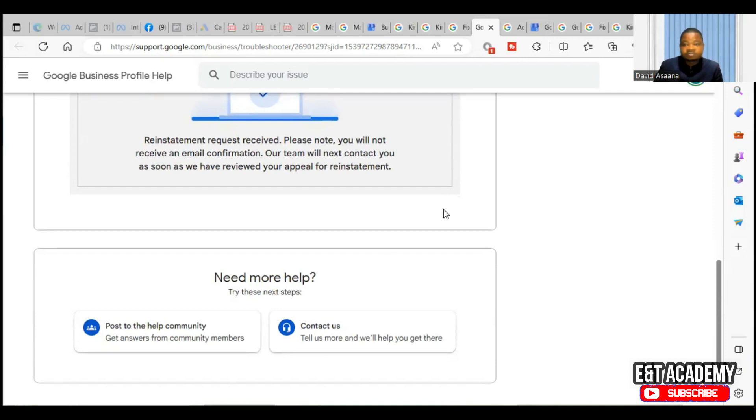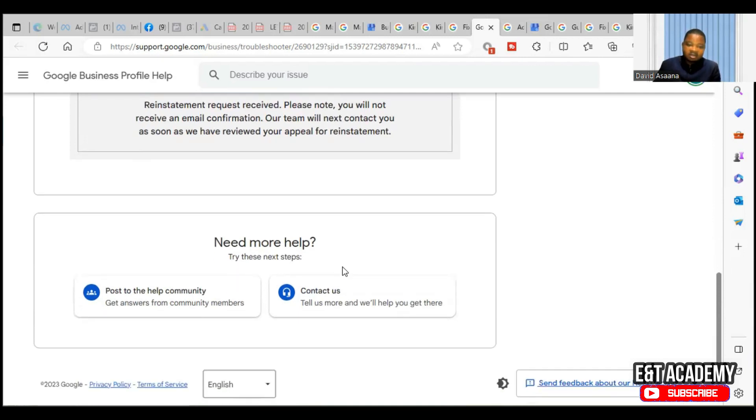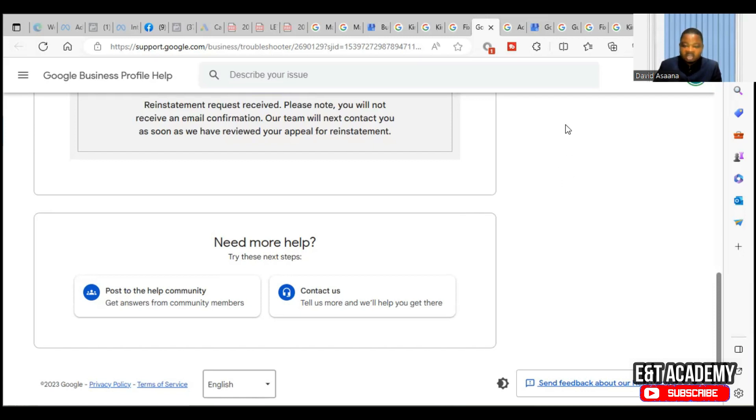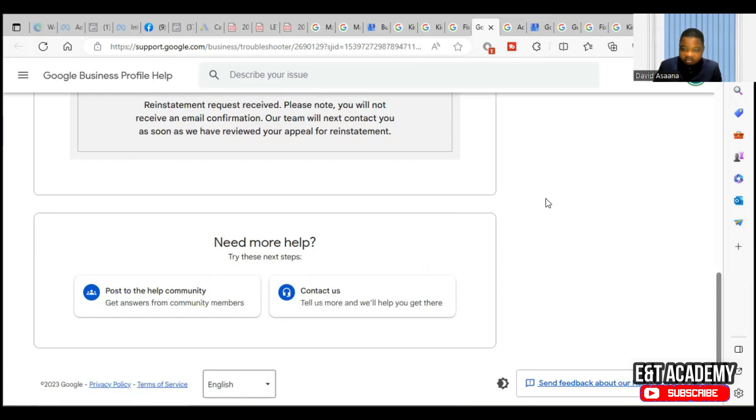Normally they may not give specific guidelines as a timeline as to how long it will take, but within 48 hours, check. If after 48 hours you haven't got a response, keep checking within a week - you'll get a response. If you don't get a response, you can come back and contact them and ask them to check what is happening and they'll get you a response. If you follow this procedure, you'll be able to reinstate your restricted business profile on Google.